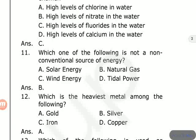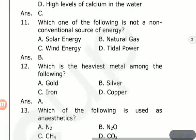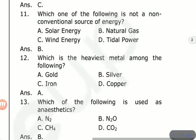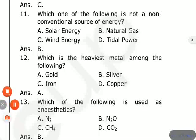Which of the following is used as an anesthetic? Options are N2O, CH4, CO2, N2. The answer is N2O — nitrous oxide — which is used as an anesthetic during operations.